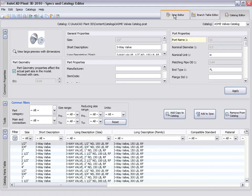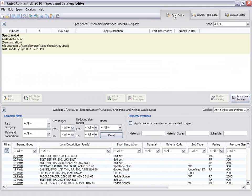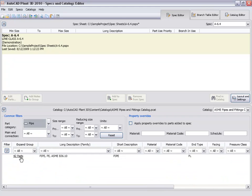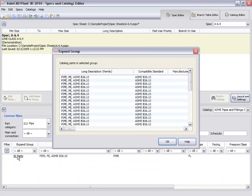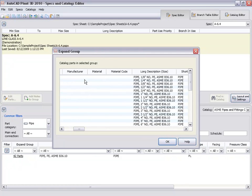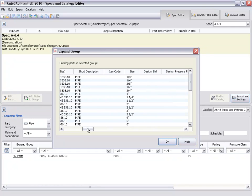In this video, we will not discuss the catalog editor. Okay, let's add some pipe. We set the part category filter to pipe. There are 42 parts available in the catalog. Note that the material and schedule are not set in the catalog. We will set these as we add the parts to the spec.